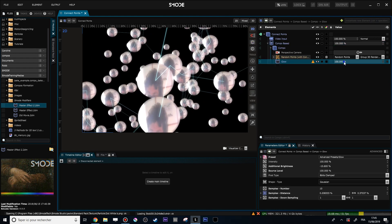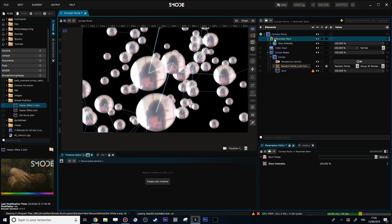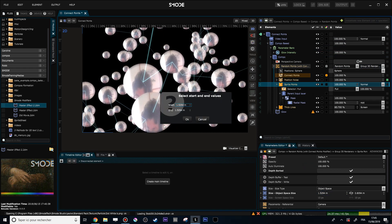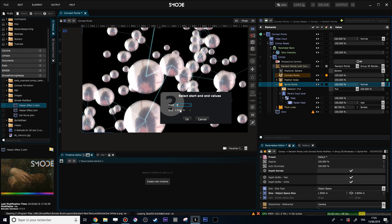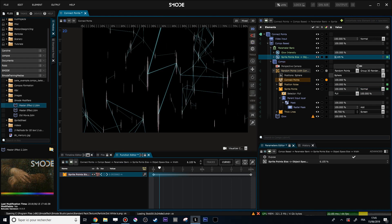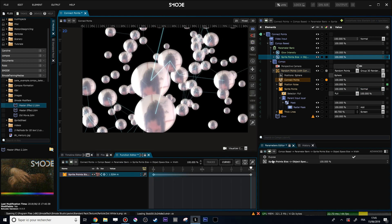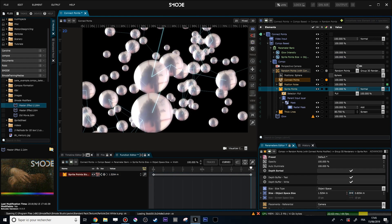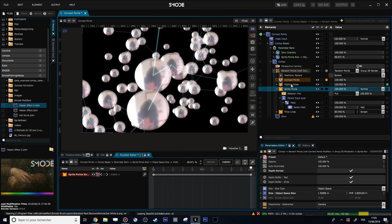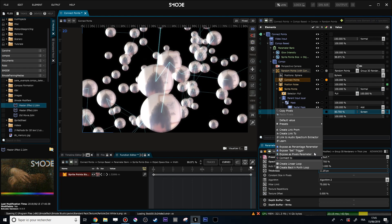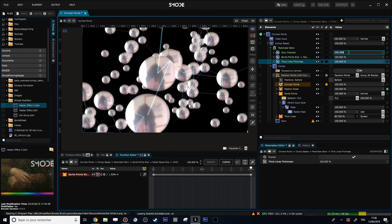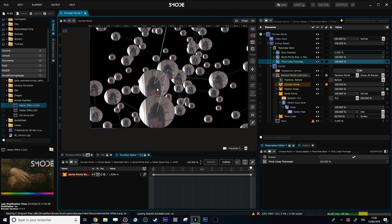Now I will expose some parameters into my Compobase. For instance, I'll expose the glow intensity — 'Expose as percentage parameter', call it 'Glow Intensity' — and put this in the parameter bank inside my Compobase. I'll also expose the size of my sprite points — 'Expose as percentage parameter' — with a minimum of zero and a maximum of 1.5. In the function editor I can see sprite points going from 0 to 1.5 meters, and I need to link my points so they reduce correctly.